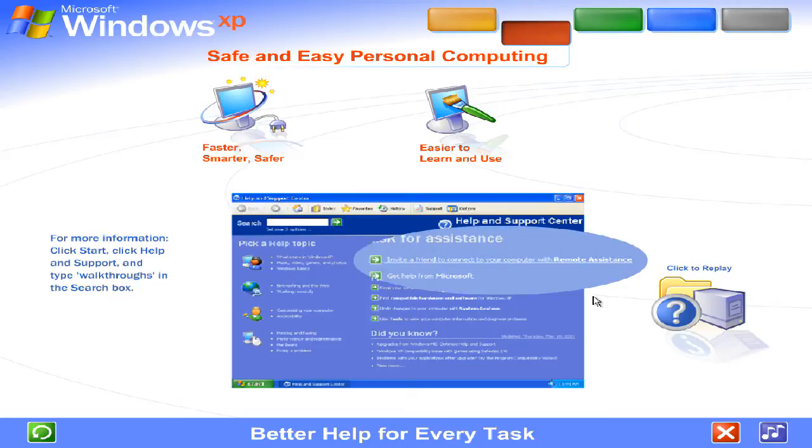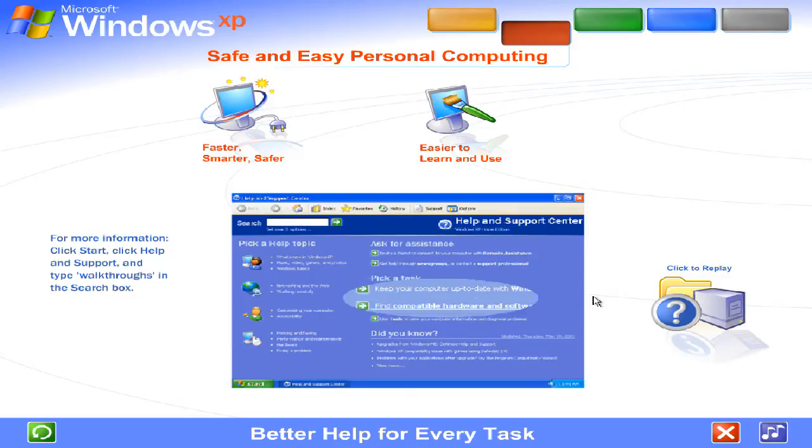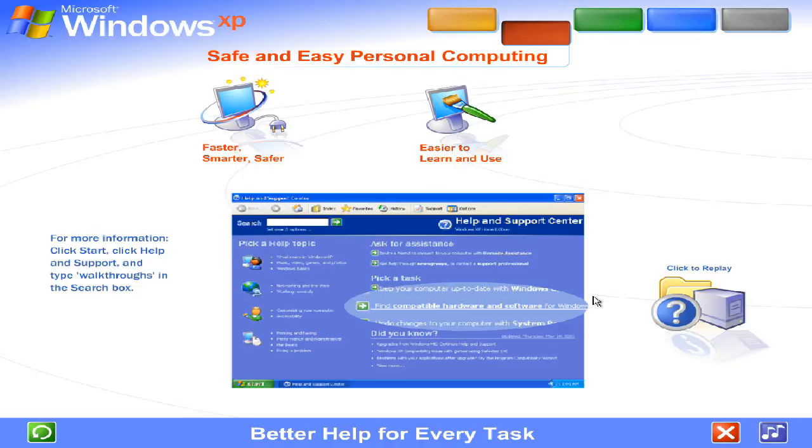Should you ever need it, you can allow a support professional or a knowledgeable friend to view your screen and fix a problem for you. Special wizards give you instructions to smooth the way when connecting new devices and running new software.